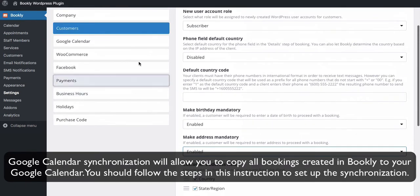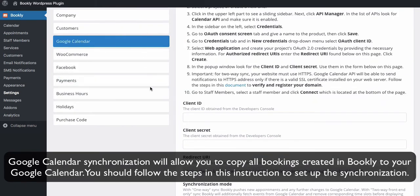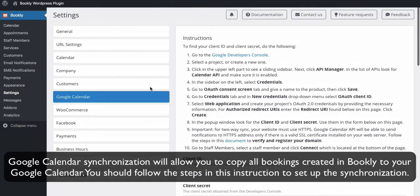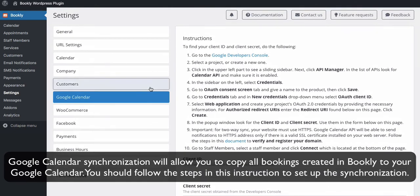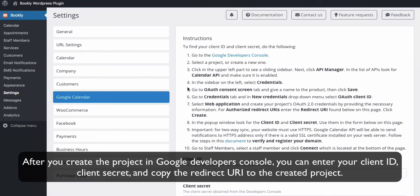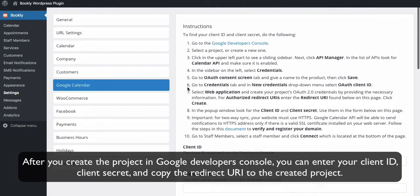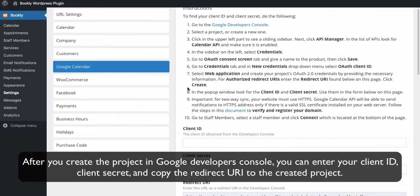Google Calendar Synchronization will allow you to copy all bookings created in Bookly to your Google Calendar. You should follow the steps in this instruction to set up the synchronization. After you create the project in Google Developer Console, you can enter your client ID, client secret, and copy the redirect URI to the created project.